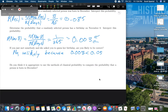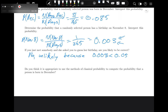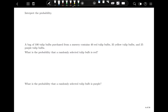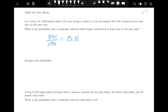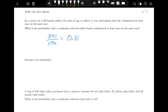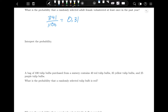At this point, pause the video and try the practice problems. Now that you've had a chance, let's go through them together. The probability that a randomly selected adult female volunteered at least once in the past year: take the number who volunteered in the survey divided by the total number surveyed. That's 0.31, or 31%. If you randomly selected an adult female in the United States, there's a 31% chance she volunteered in the last year.